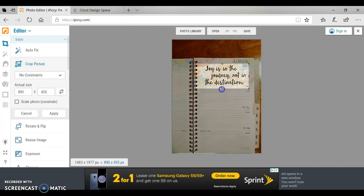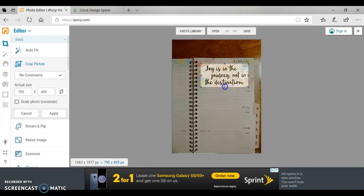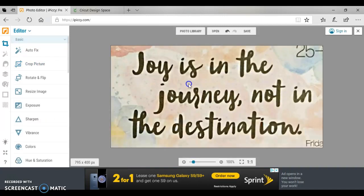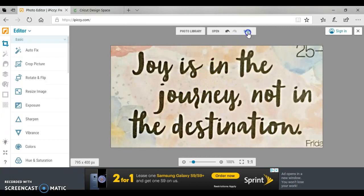We only need the crop feature on this and we're going to get it as close as we possibly can. We're going to click apply. Okay, so here is the picture we're going to save.